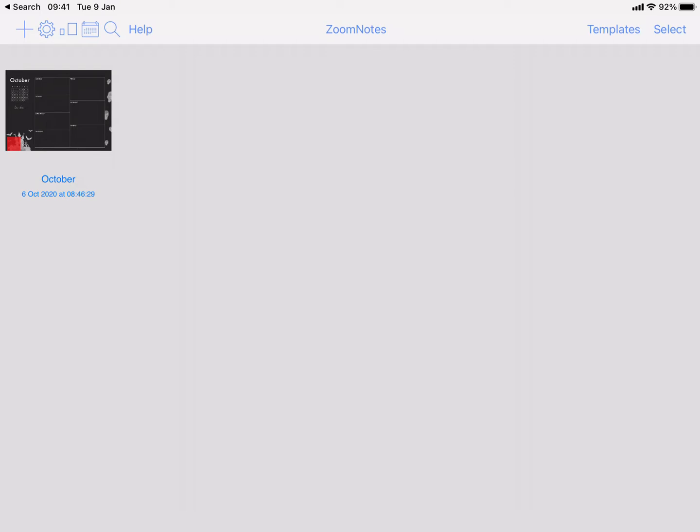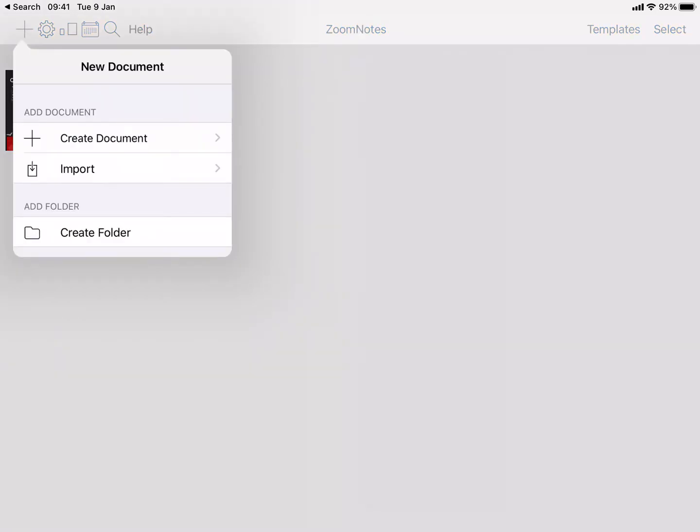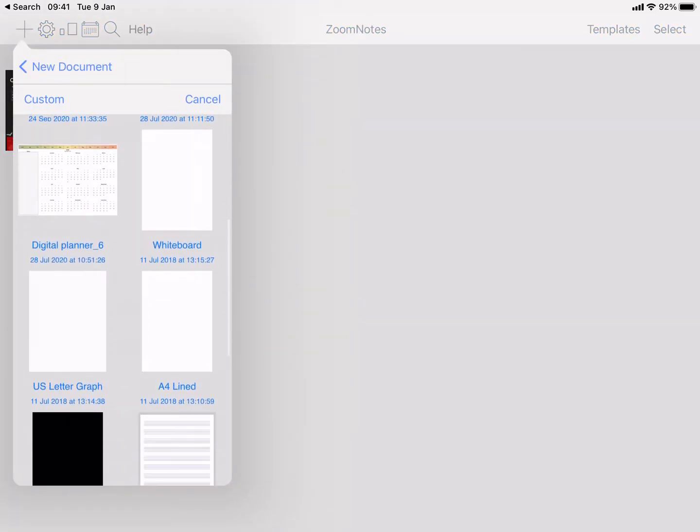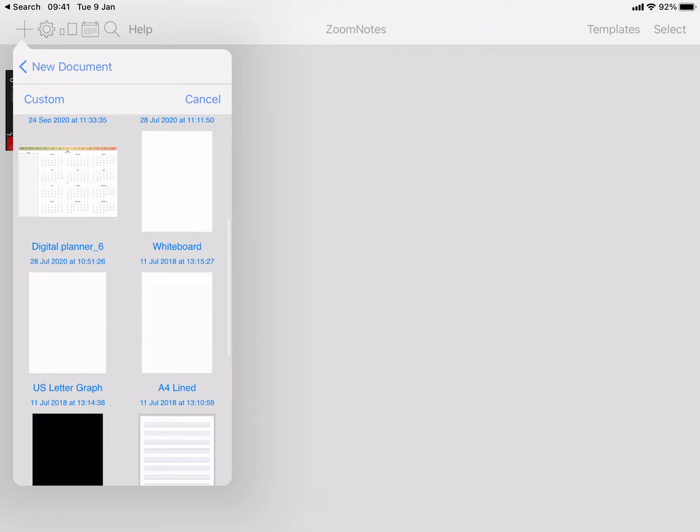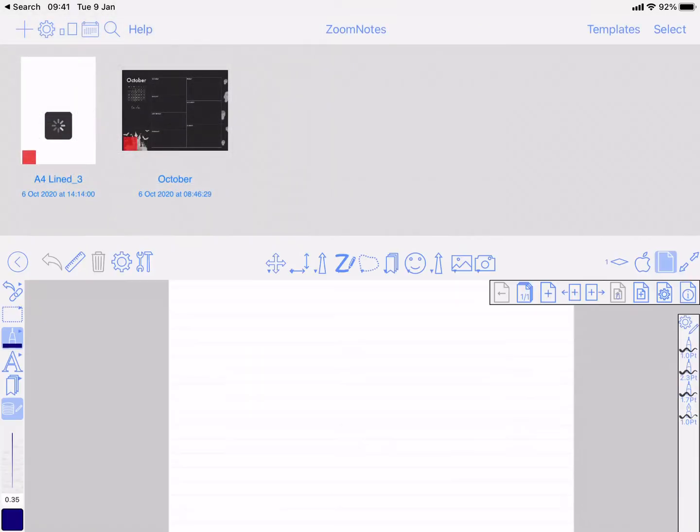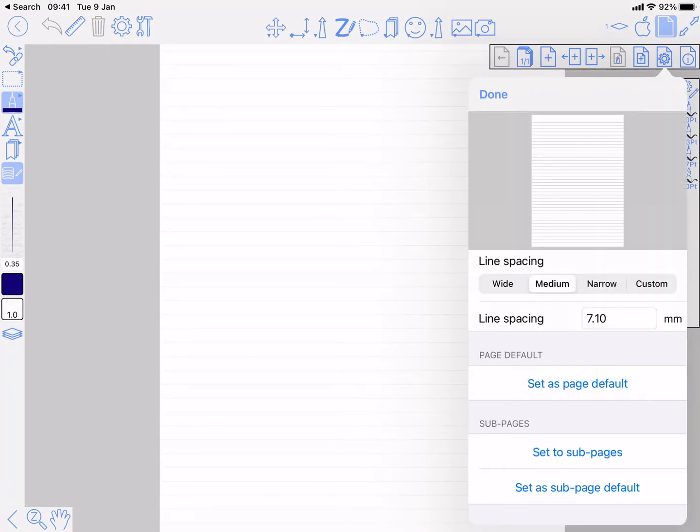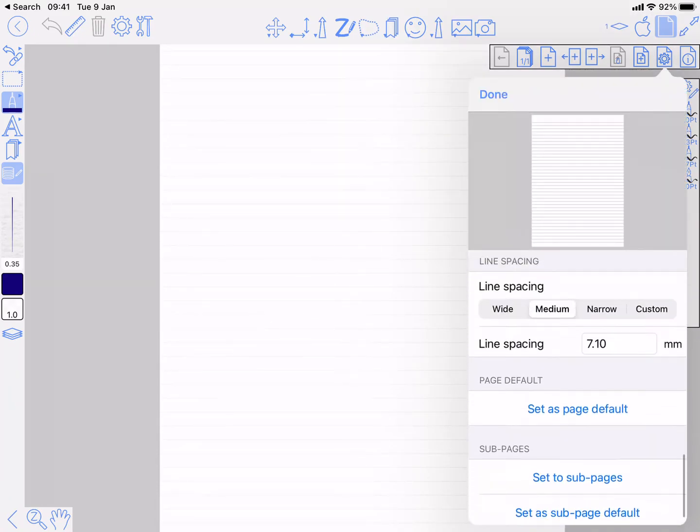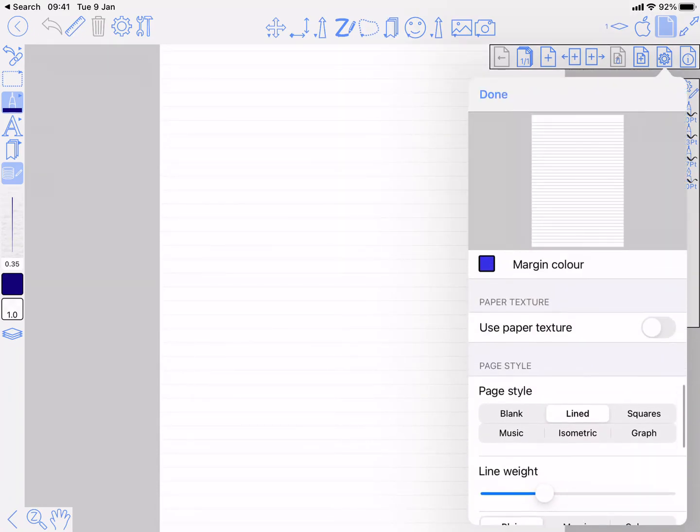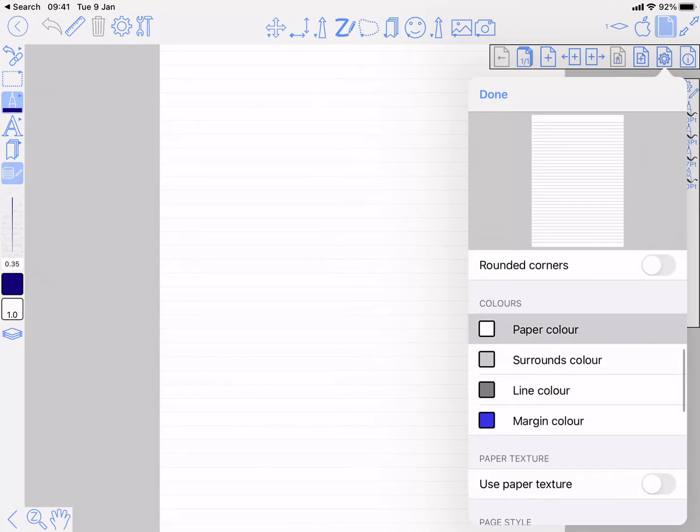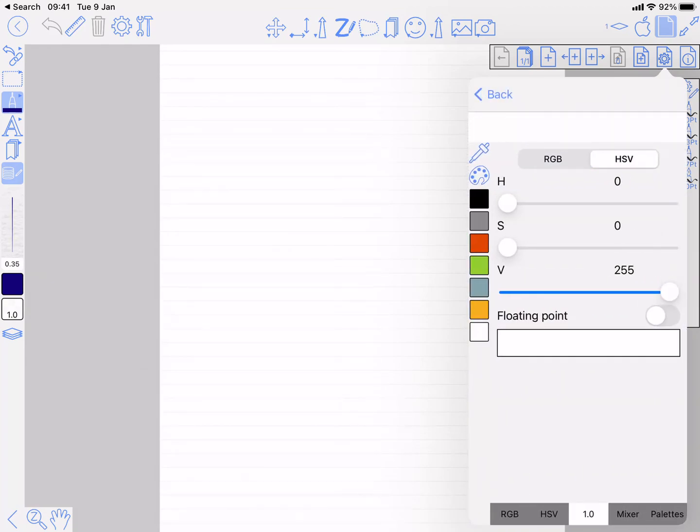The first thing I'm going to do is create a new document based on one of the existing templates, the lined one here. Then the first thing we're going to do is go to the page settings and change the paper color to black.